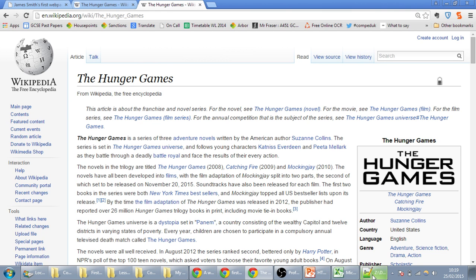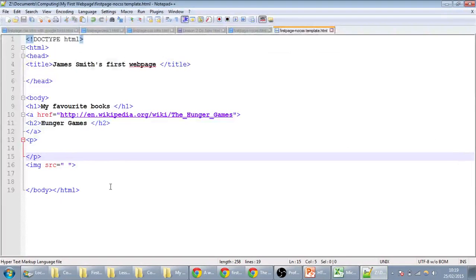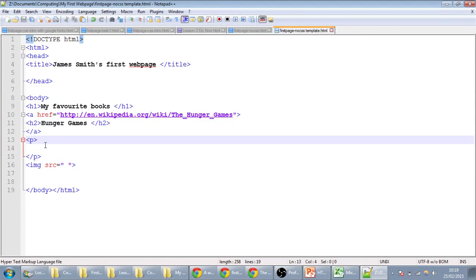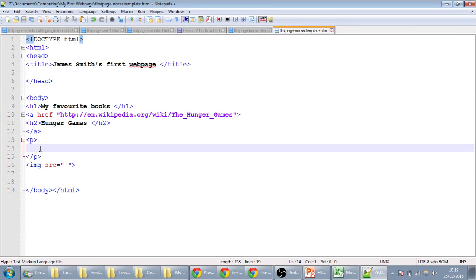After that, we'll need to add some text describing why this is your favourite book, and then we can go on to adding images.